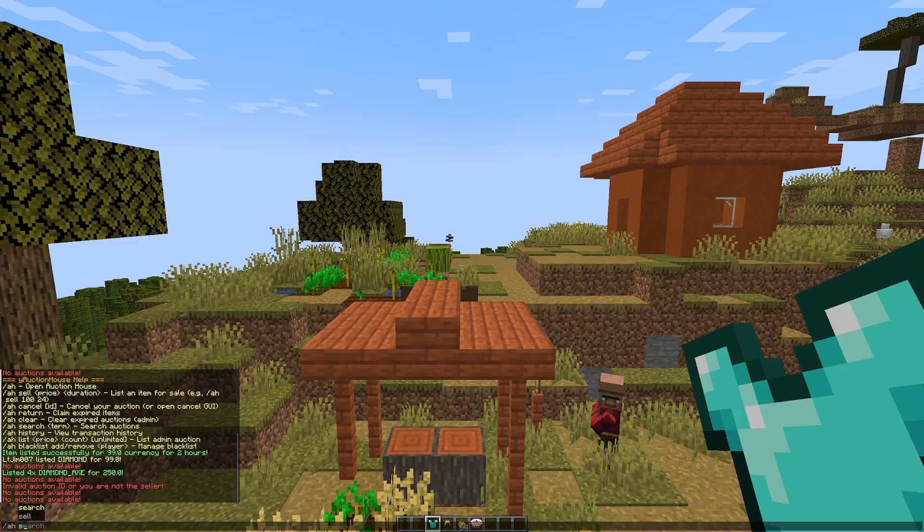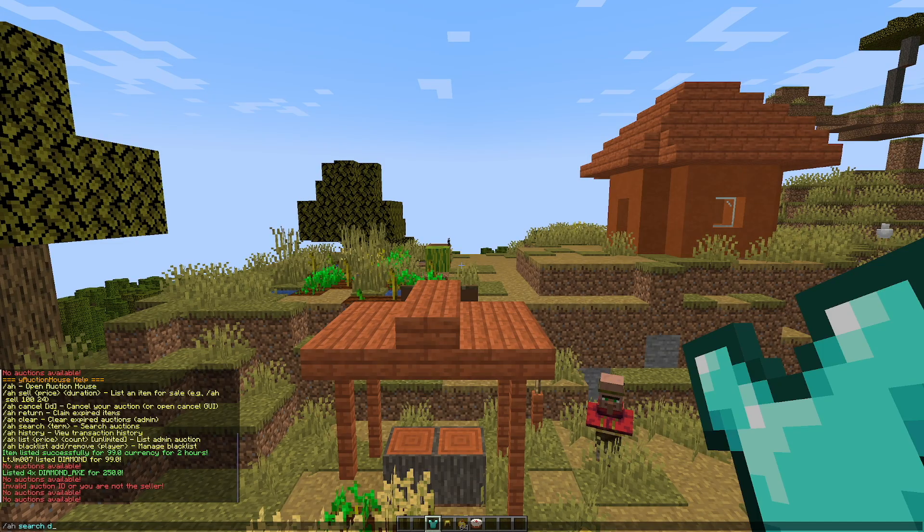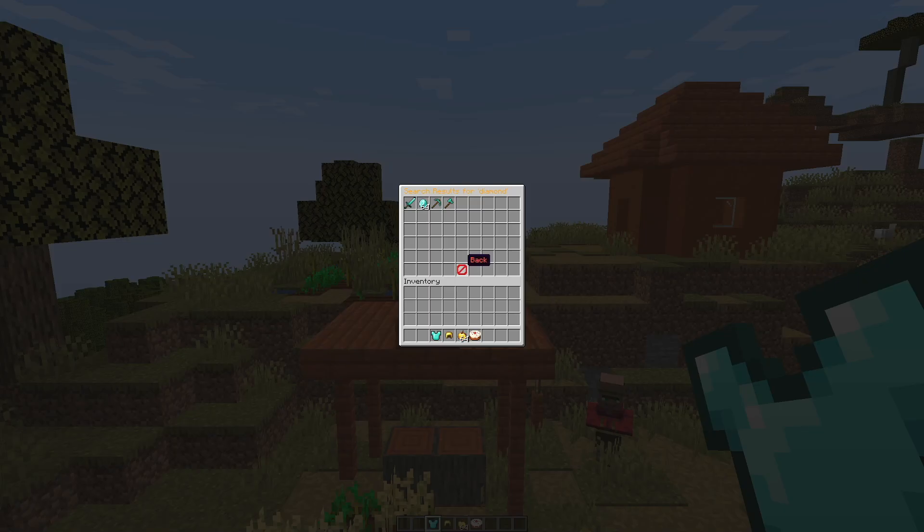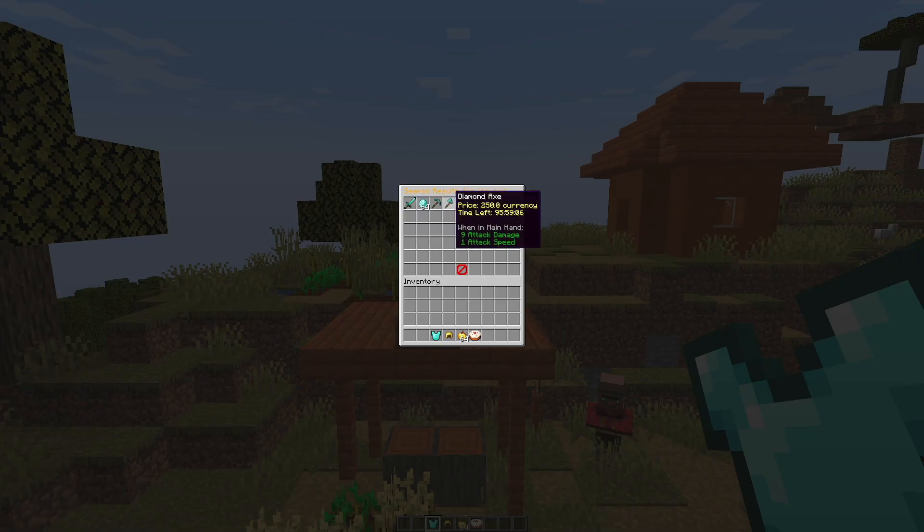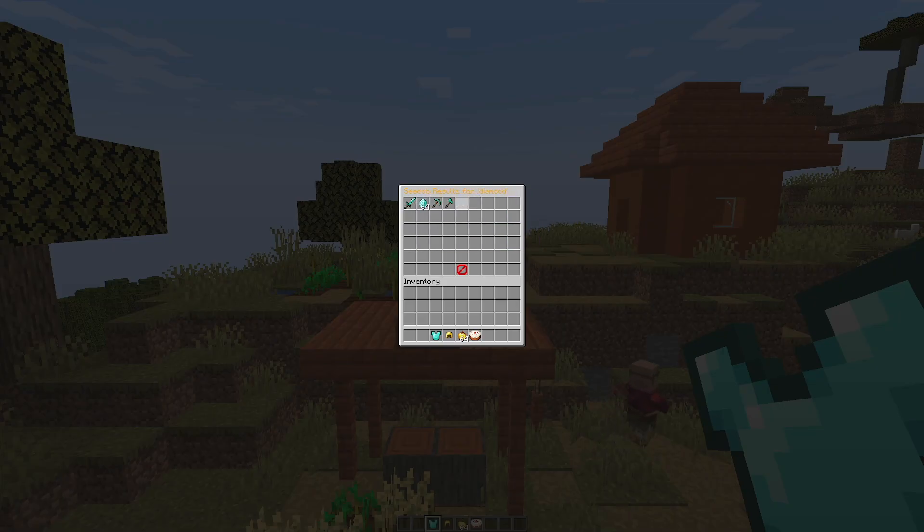We could do the AH search command, and if we search for diamond for example it will show all the results for anything that has diamond in its name. So we could buy all of this if we wanted.